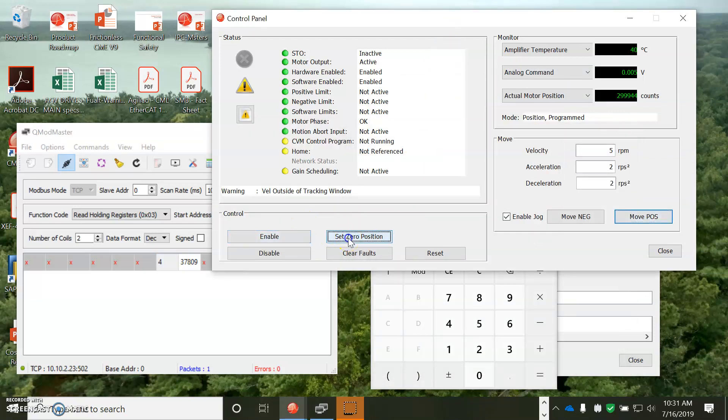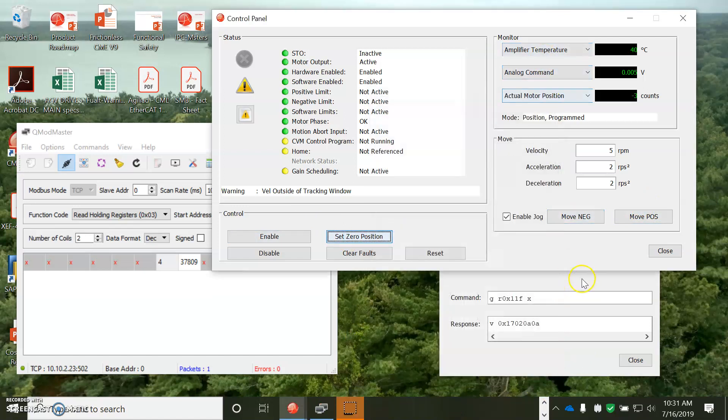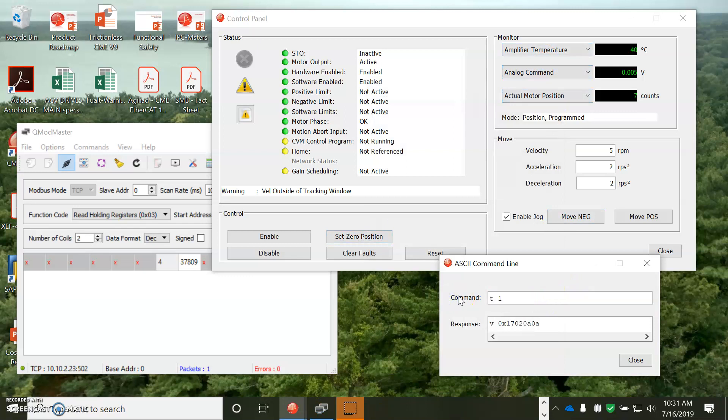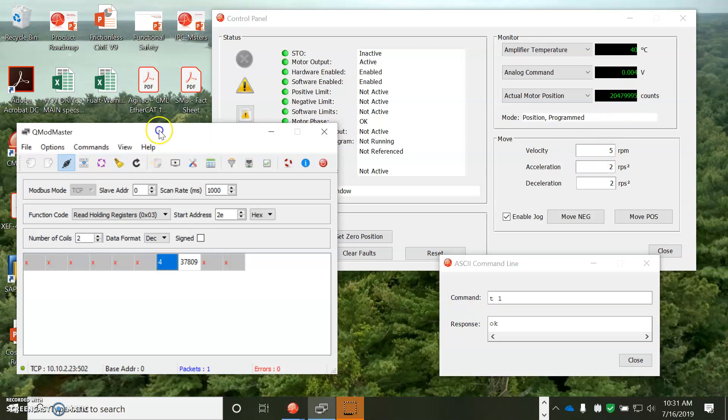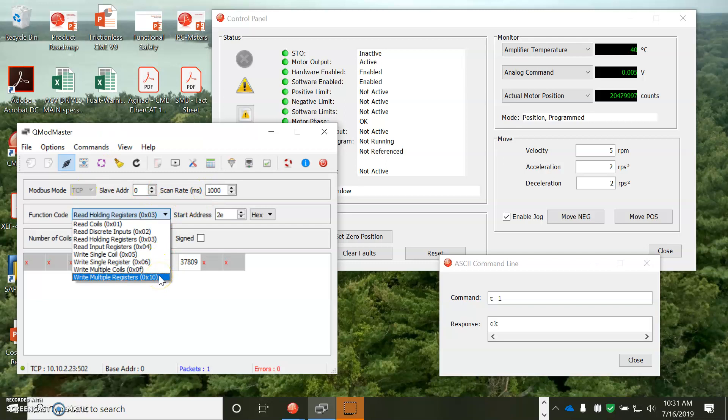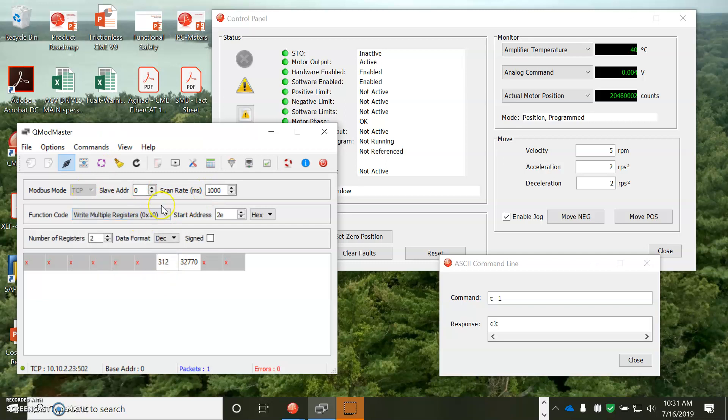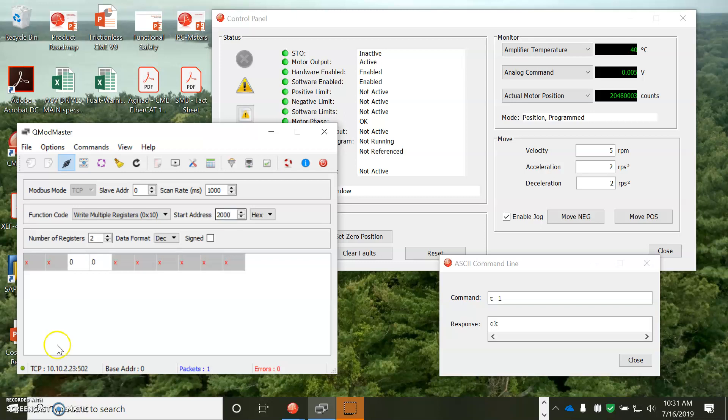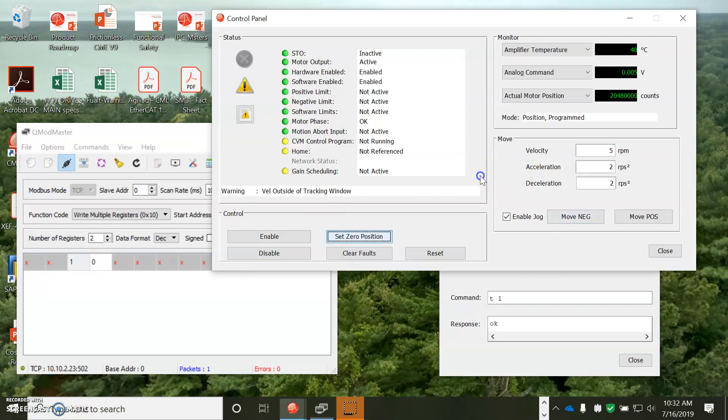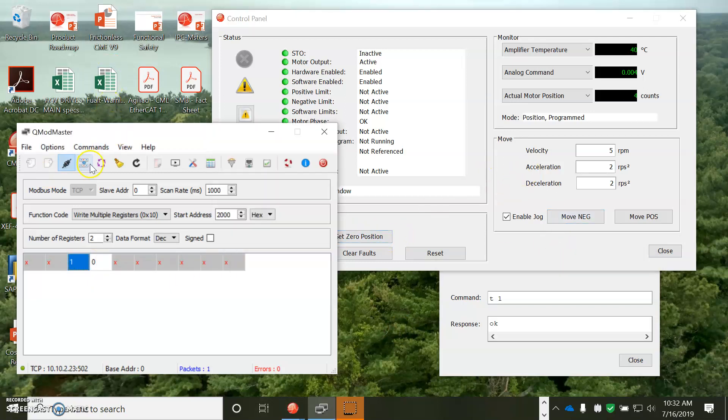So, if I set my zero position, we're going to do a trajectory write. So, from this ASCII command, I can send a move, 20 million count move. Can I do that also over the Modbus? Yes, I can. So, I'm going to do a write to the hold register, function 16 hex, and then 0x2000, 2,000 hex. And put in a number there. Let's set that to zero and update it. And there it makes the move.